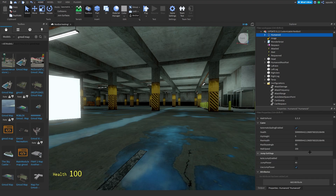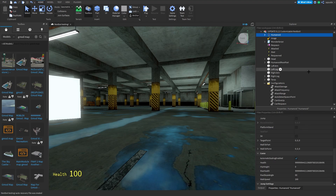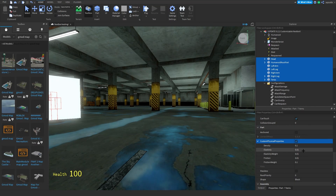You're gonna change the walk speed to a super fast amount — like this is a ton. What this actually looks like is like 100. So you gotta make it like 50 units more than the actual walk speed that you want it to be, because of these custom physical properties. These are my recommended ones: density, elasticity, weight, friction, and so on.